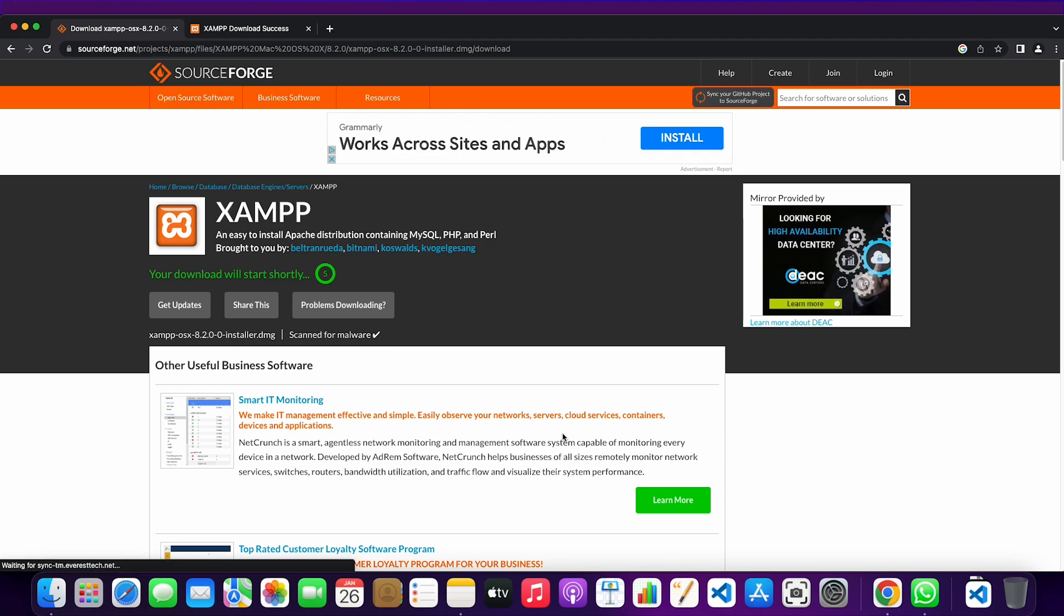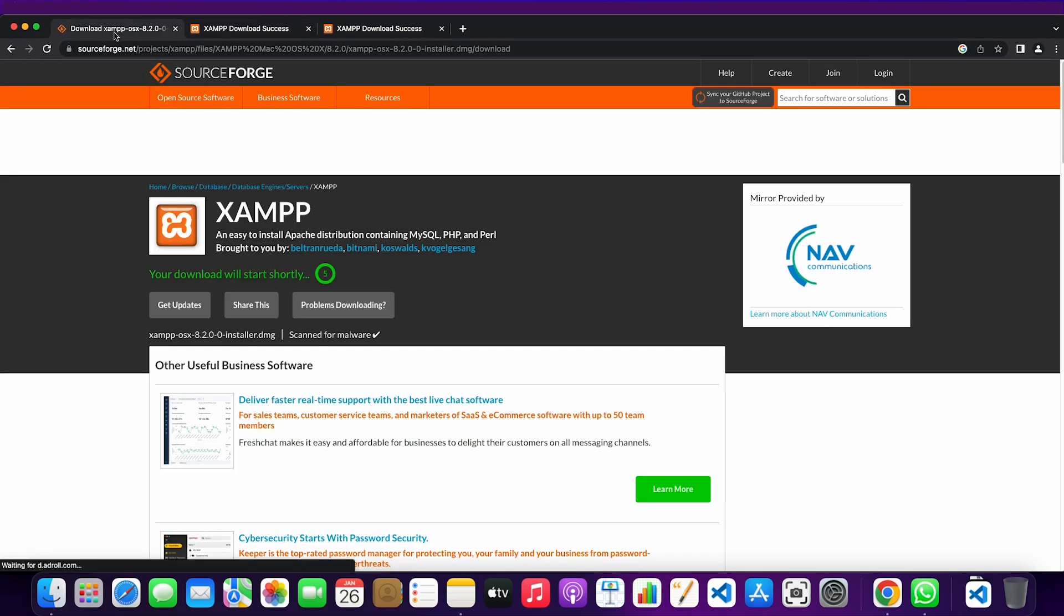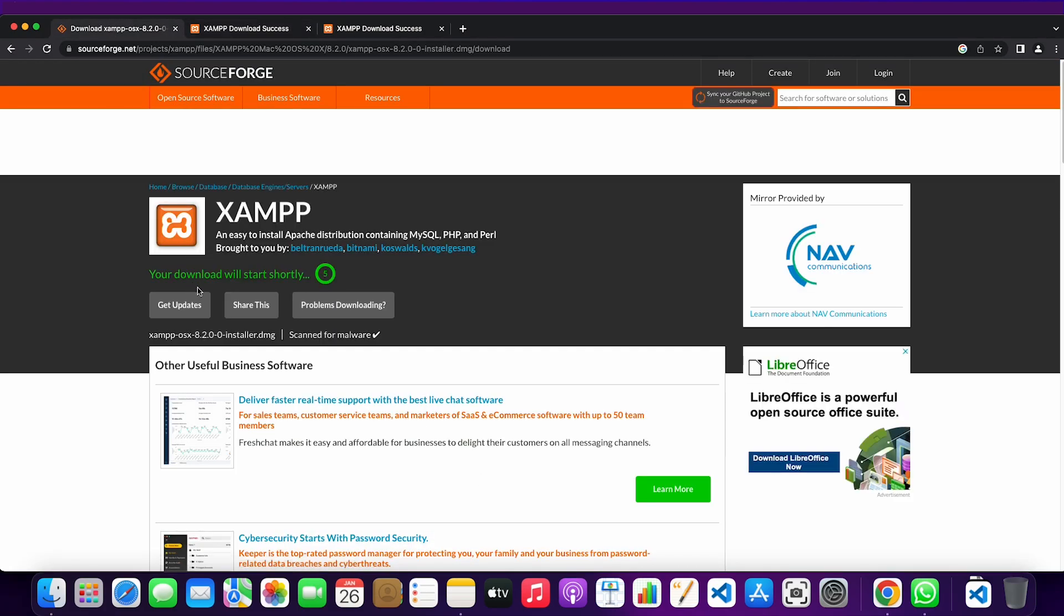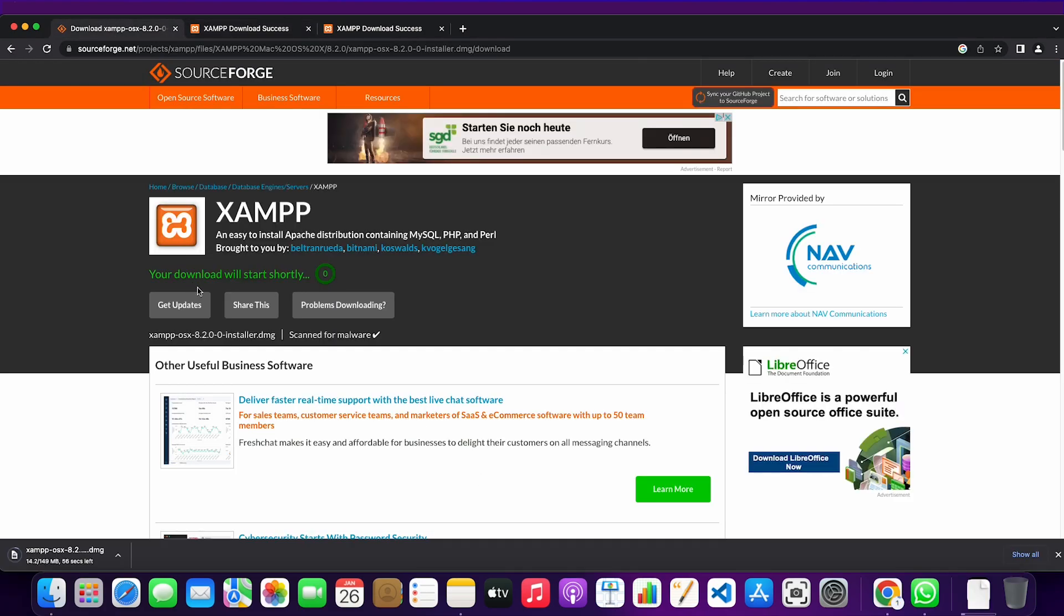So if it doesn't work simply go back and try again. So now it works, we're installing a DMG file.